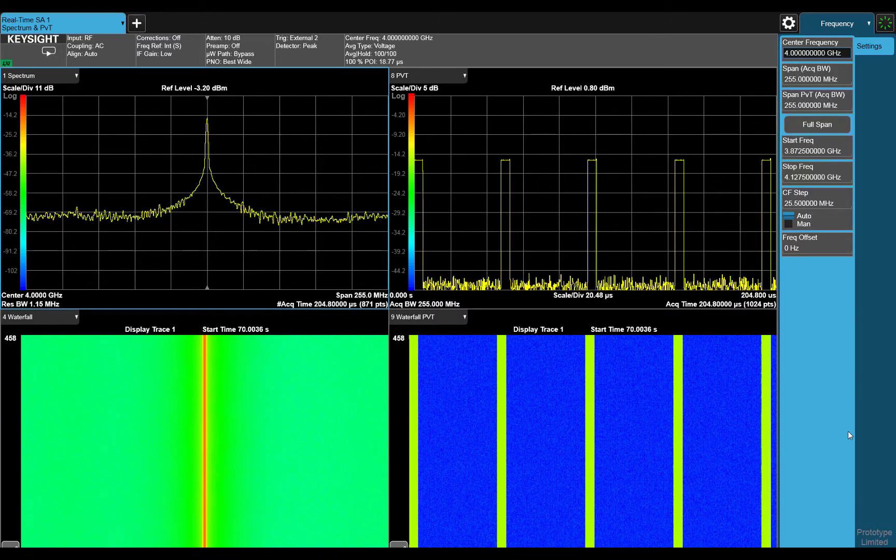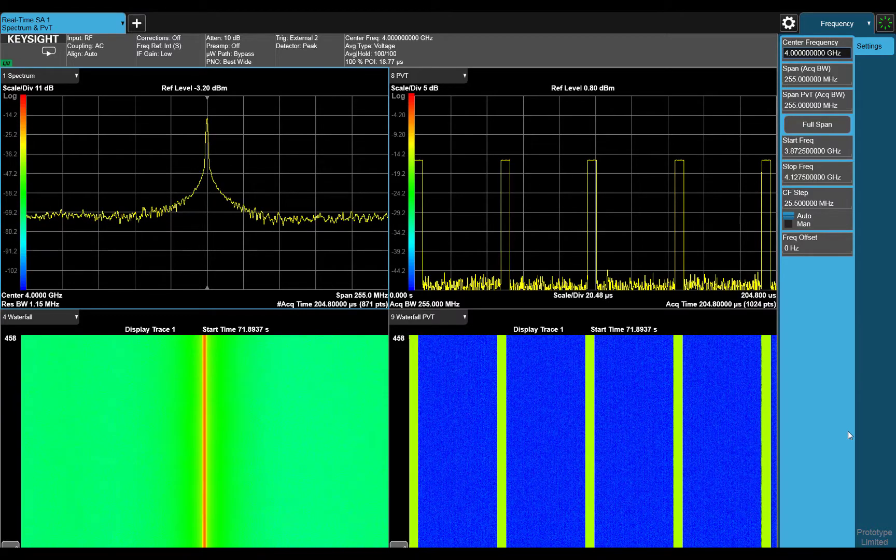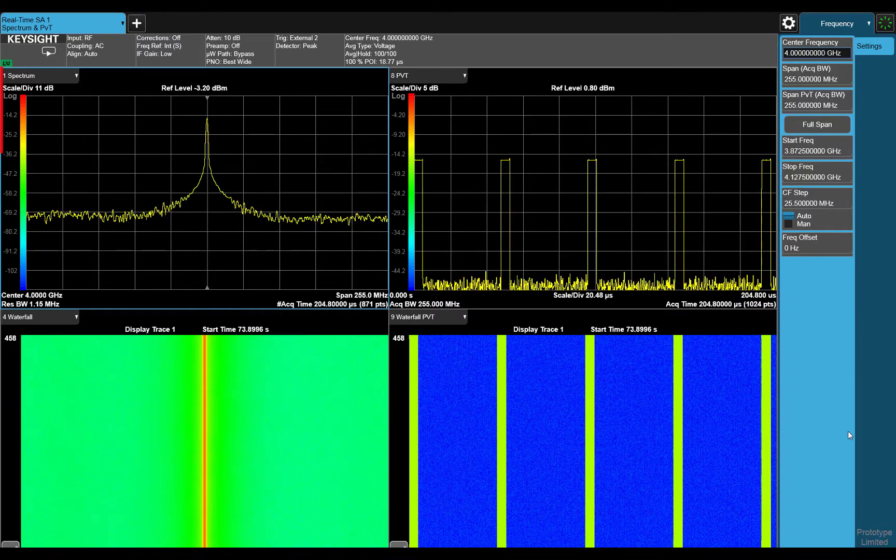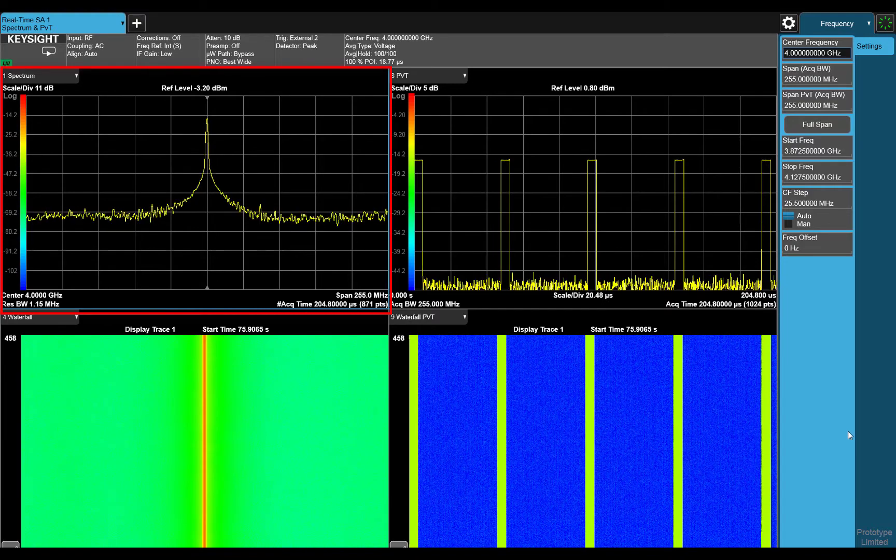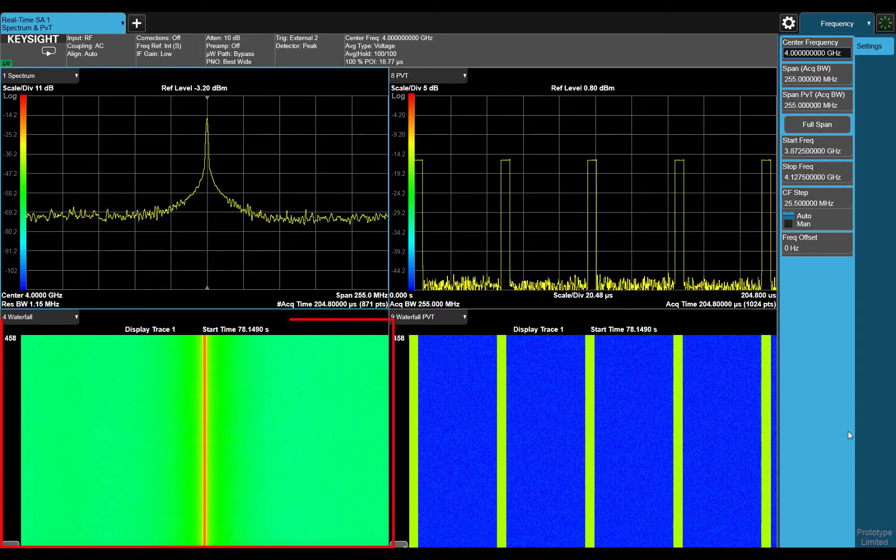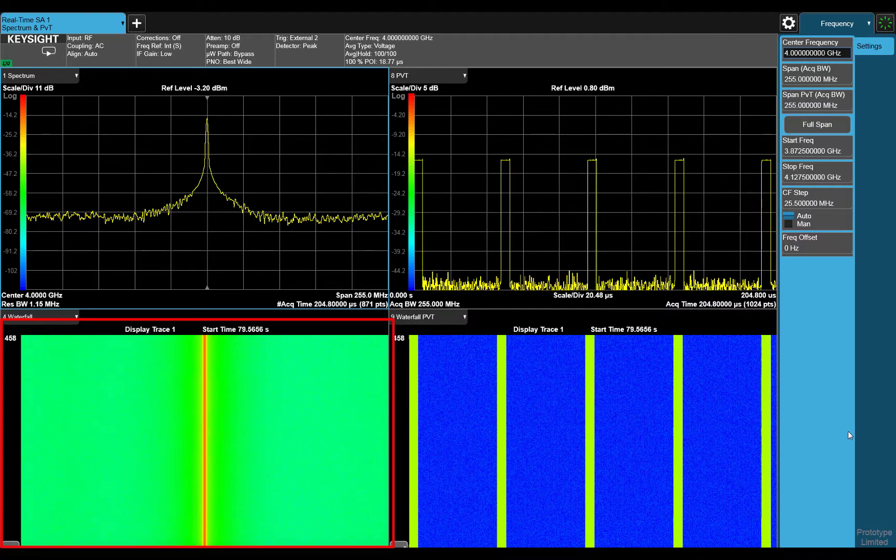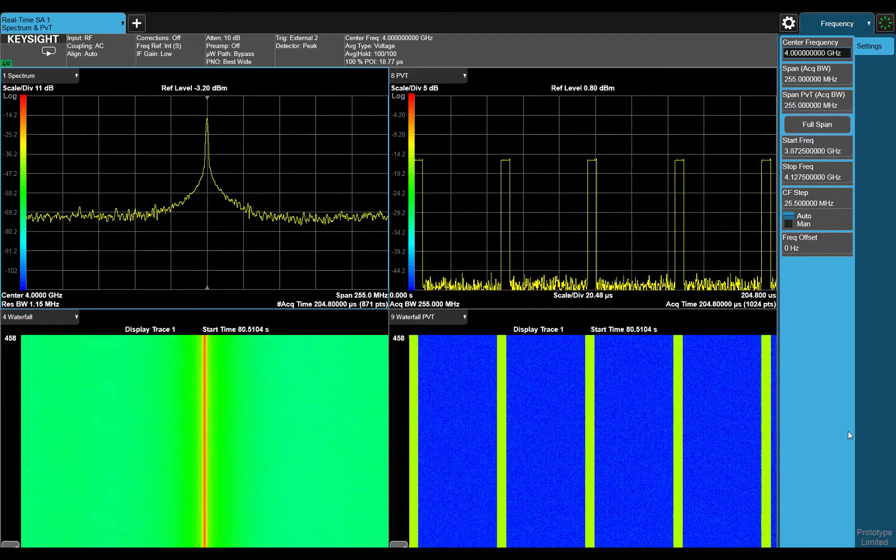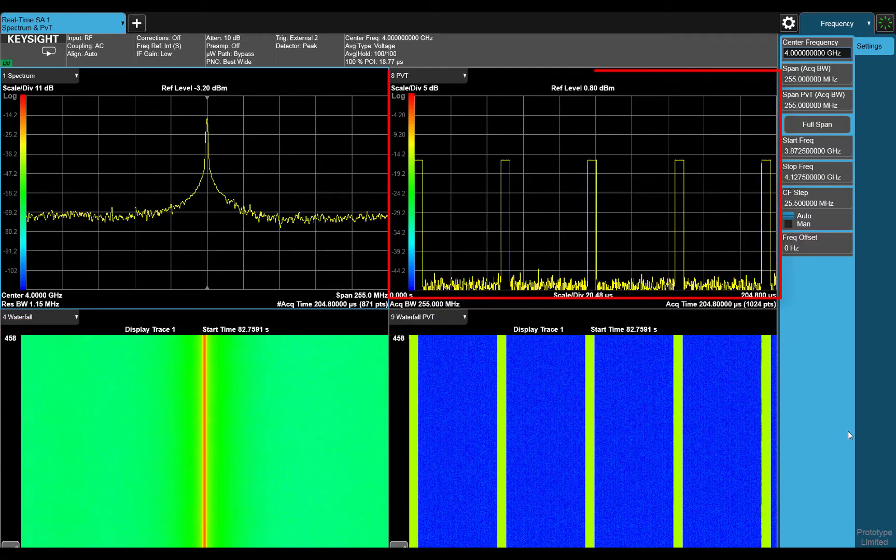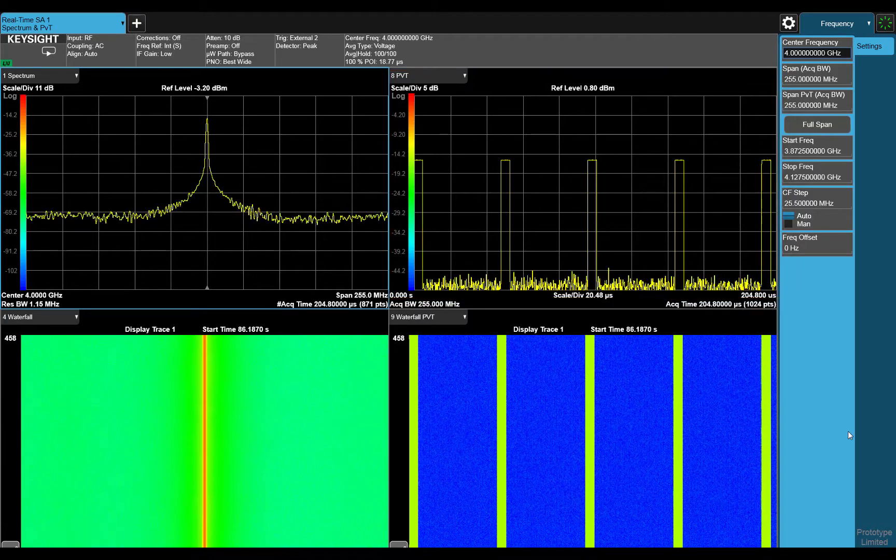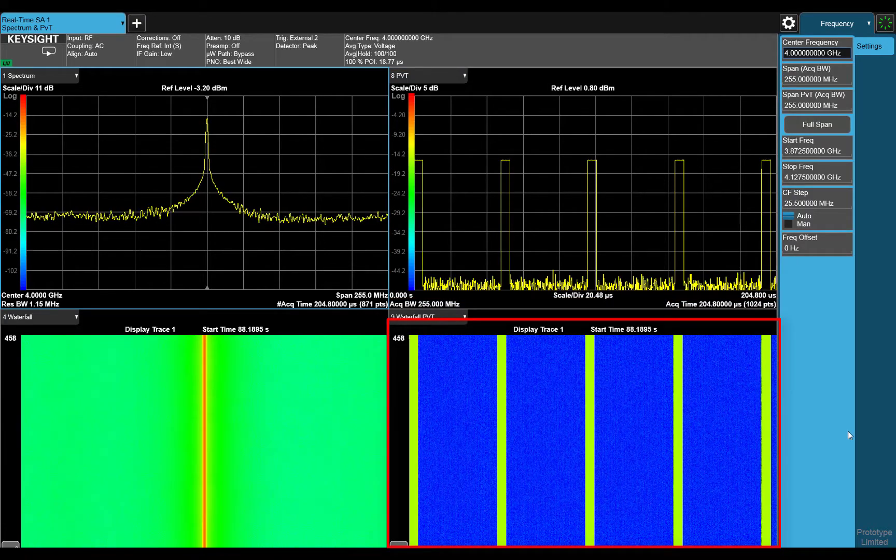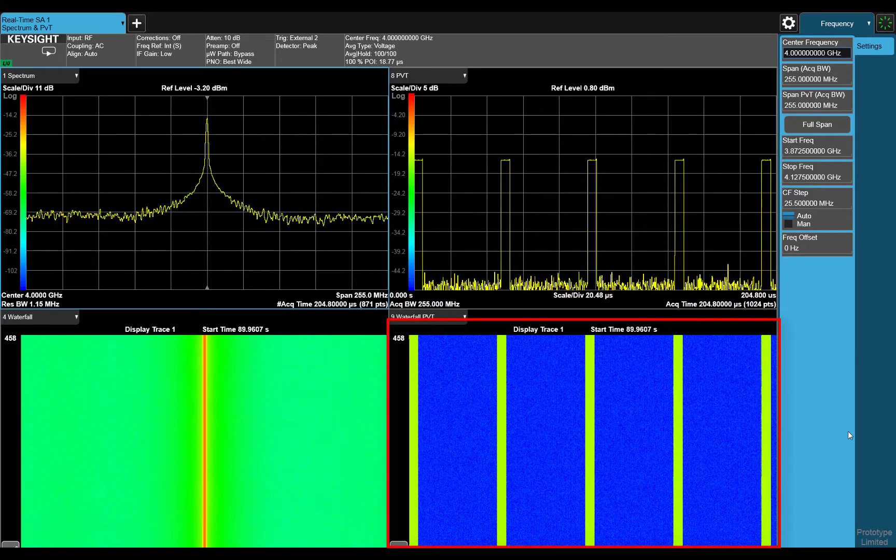Here's a view of the spectrogram and powergram mode in the real-time spectrum analyzer. The left-hand side is the frequency domain of the PULSED radar signal, and the spectrogram view shows power versus frequency over time. Similarly, we also have the time domain view here on the right with power versus time, and the power versus time over time in the powergram.